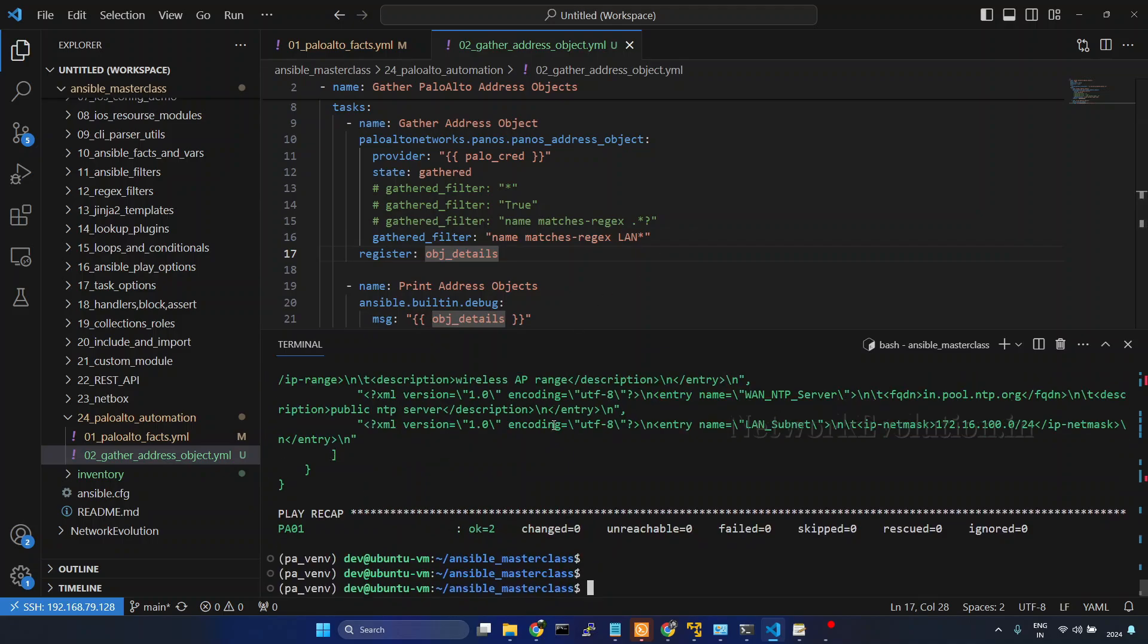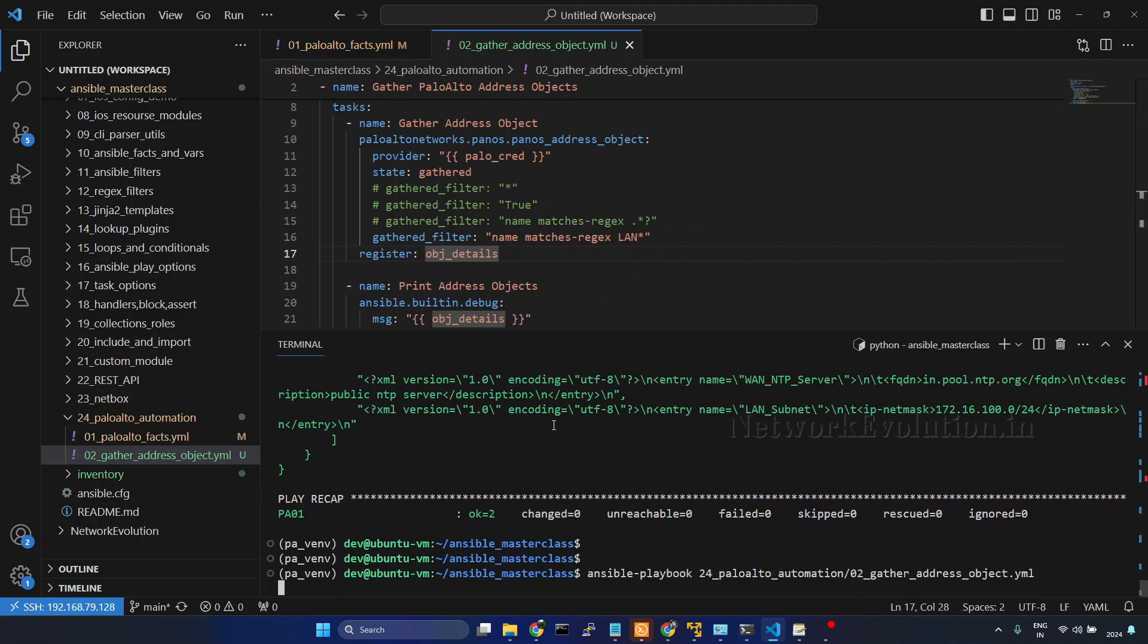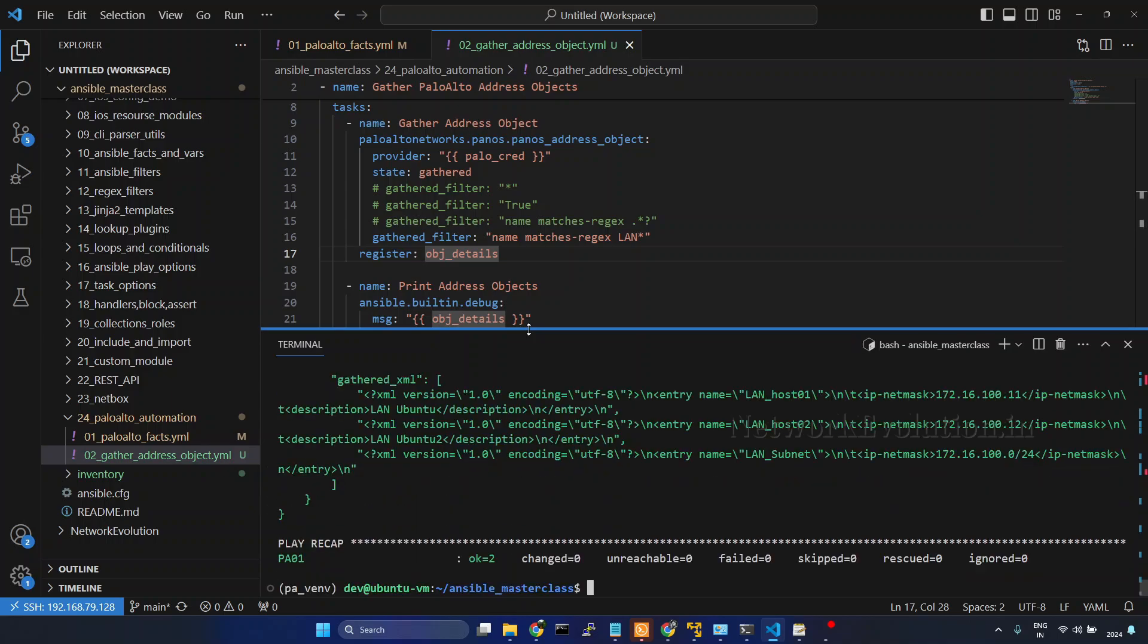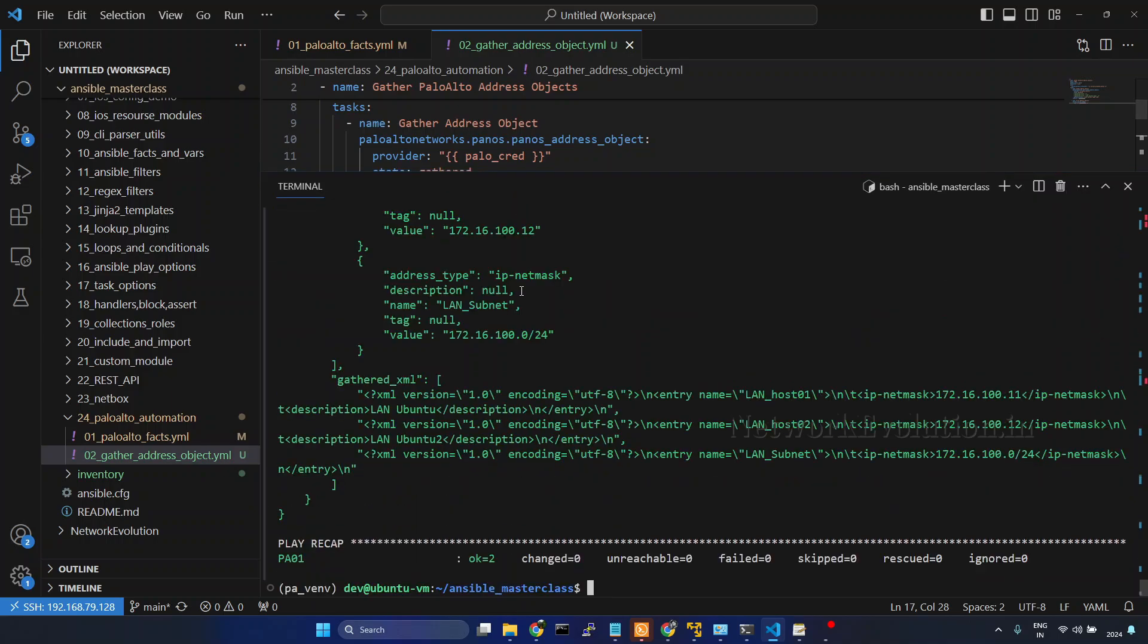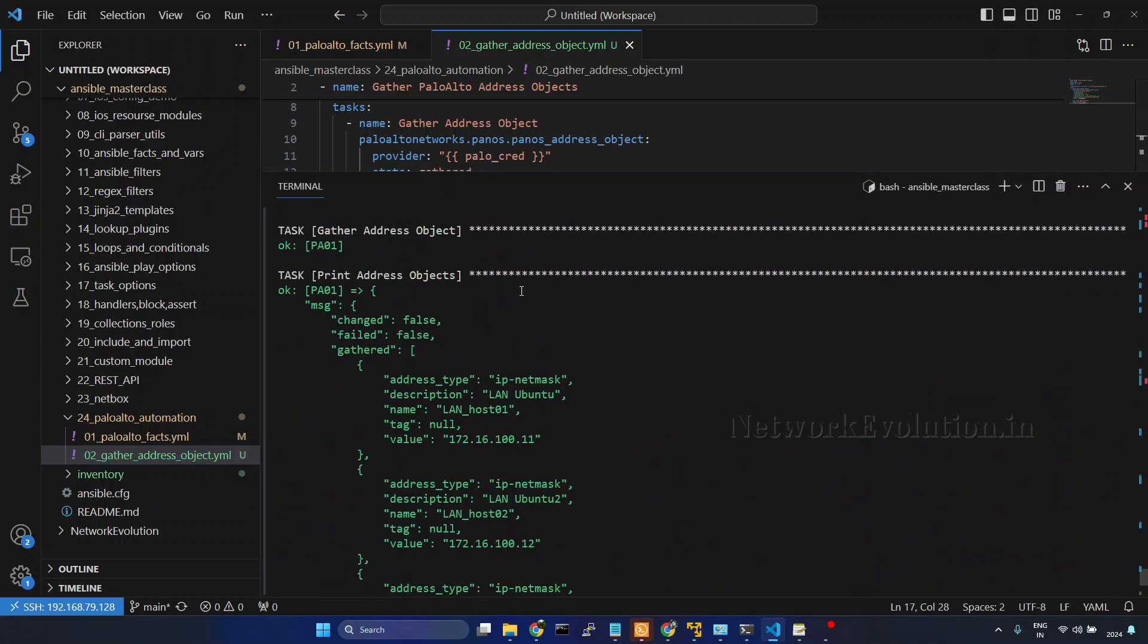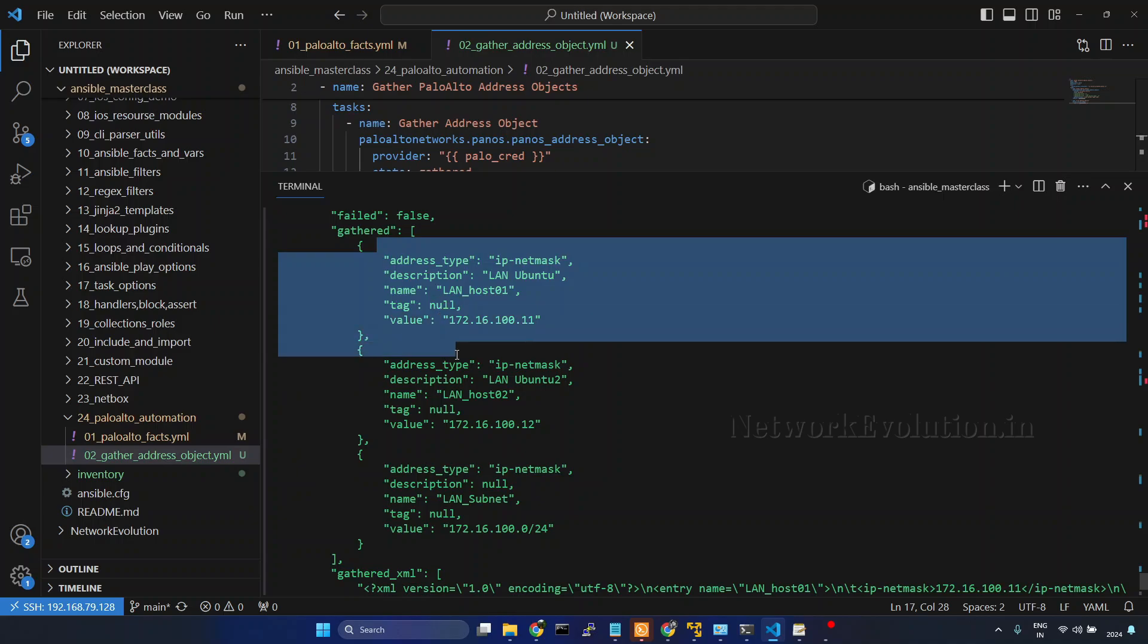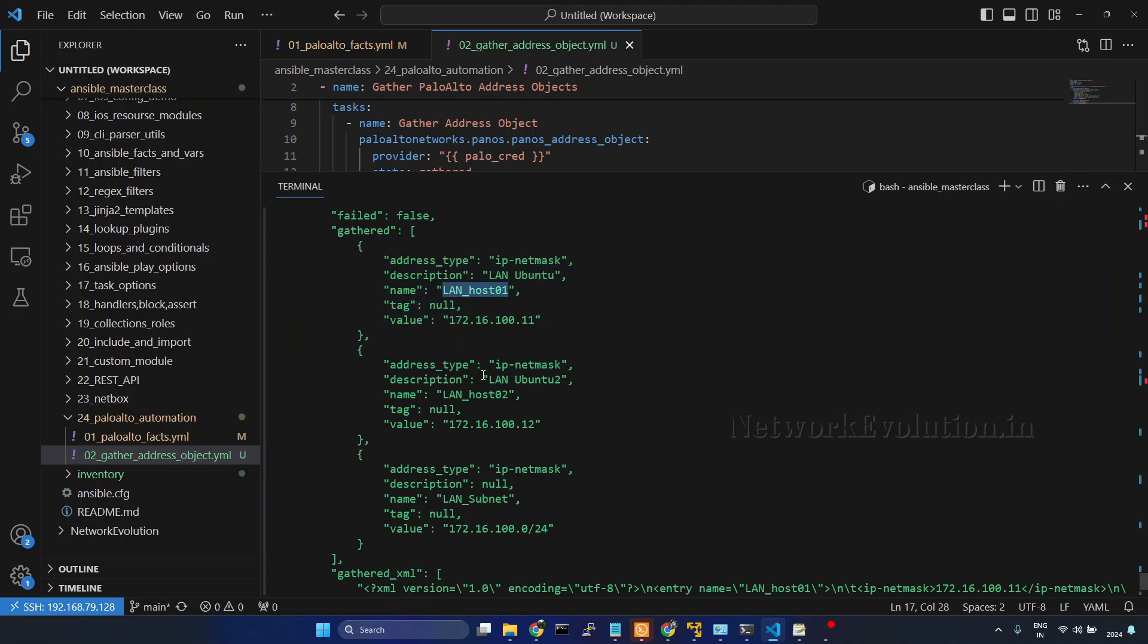I will comment this and name matches regex and I will give LAN and asterisk. Let us run now. Now if you see we are getting only three objects: lan host 1, lan host 2, and lan subnet.